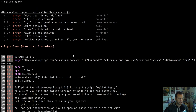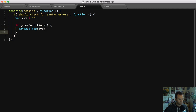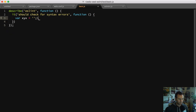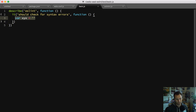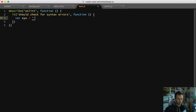We can get rid of these semicolons because that's how the Standard style works. That's a style thing, not an actual syntax thing - this code works exactly the same. It's just that the Standard style prefers no semicolons. So keep in mind that ESLint does both style and syntax validation.